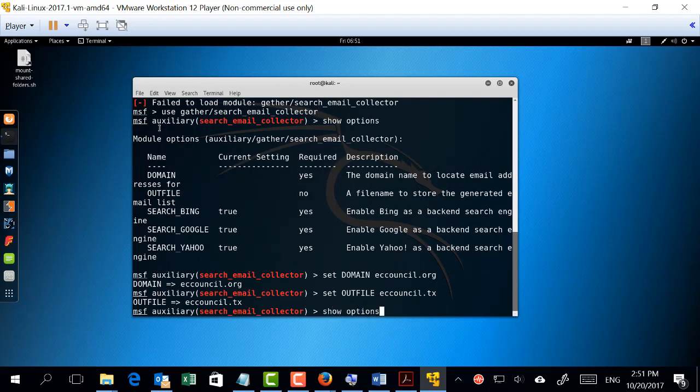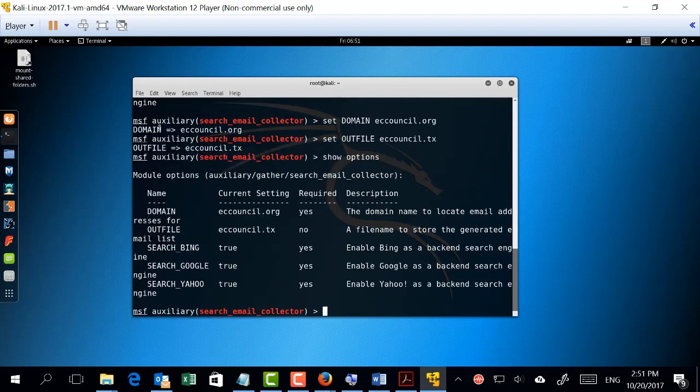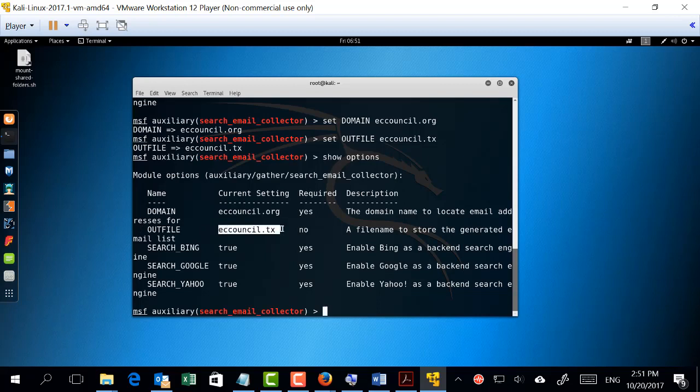Show options. You can see now that the domain has changed to easycouncil.org and the output of this command will be saved in easycouncil.txt. You can write any name you want for the file. To launch the auxiliary, you just need to type 'exploit'. Now I want you to launch this specific function and see what result you will be getting.